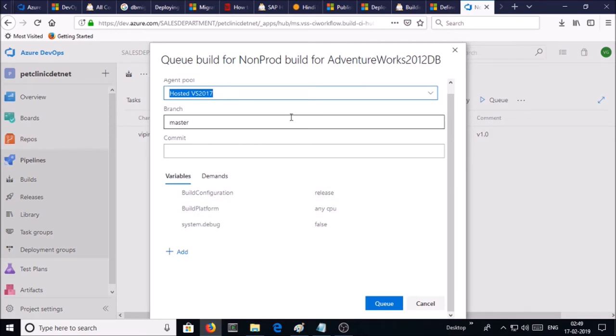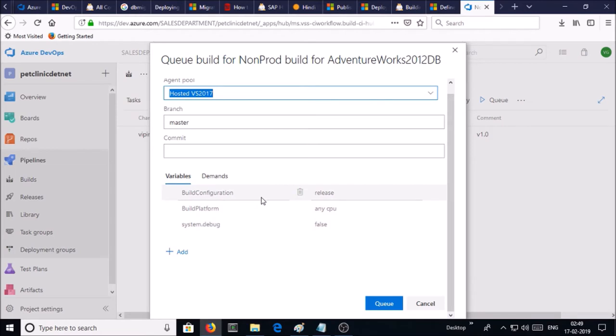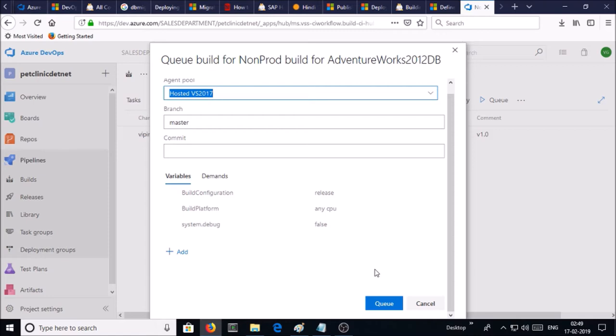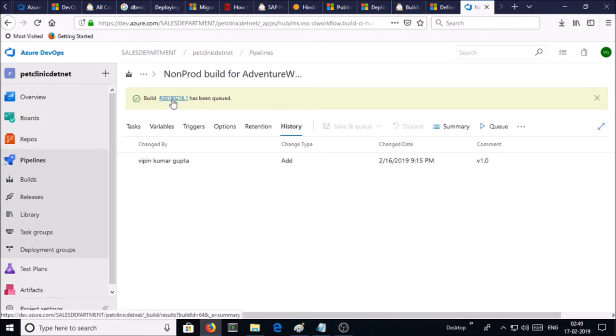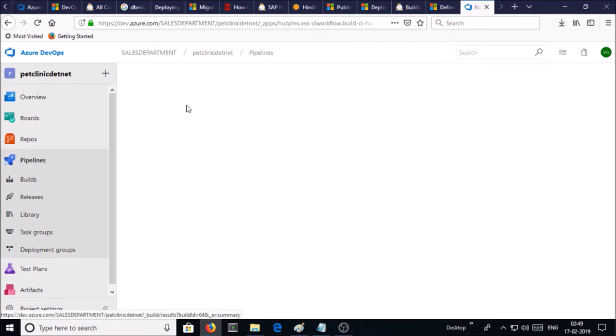I am using hosted Visual Studio 2017, a default agent pool. I am okay with all default options. Click on queue. And the build number has been queued. If you click on build number...